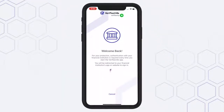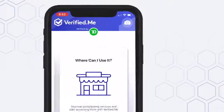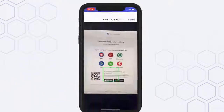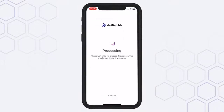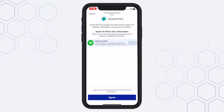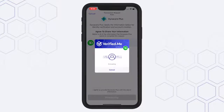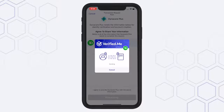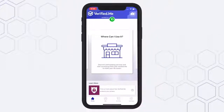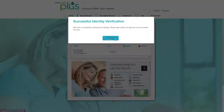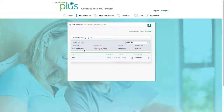Once you are signed into Verified.me, select the camera icon on the top right corner of the app. Use your phone's camera to scan the QR code that is located on the Verified.me splash page. Simply review and agree to share your identity profile information with Dynacare. Once you have agreed, you will then be redirected to the Dynacare website where your one-time identity verification is complete. You will now be able to see your lab results.